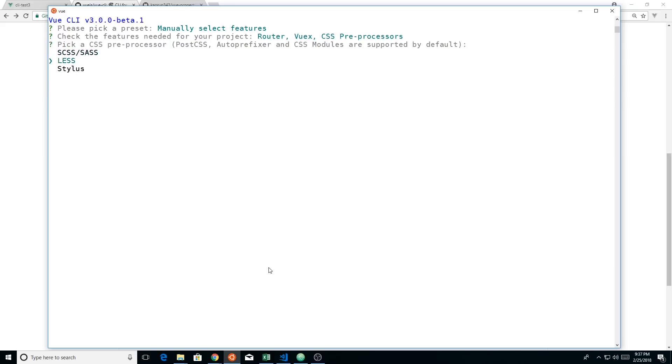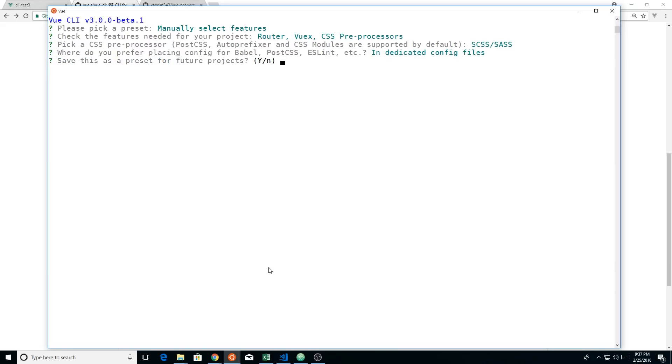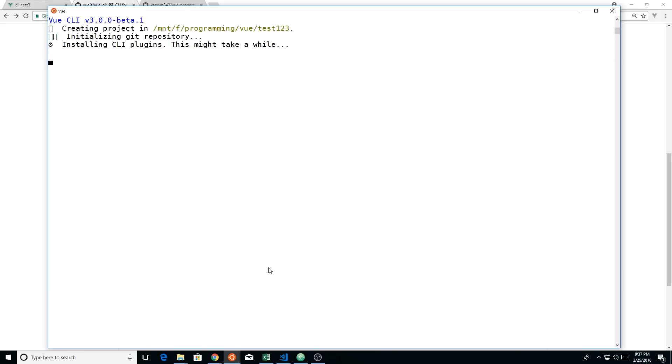And then it asks us, do you want to use SASS or LESS or Stylus? Let's do SCSS, hit enter. And then it asks you where do you want to prefer placing config for Babel and ESLint? You can either put them all in the package.json file or in dedicated config files. And then it asks you if you want to save the preset. You can say yes or no, and if you hit yes, then later on you can use those presets to create your Vue apps quickly. I'm going to hit no here, and that's going to do the install. I'm not going to install it because I've already done it.